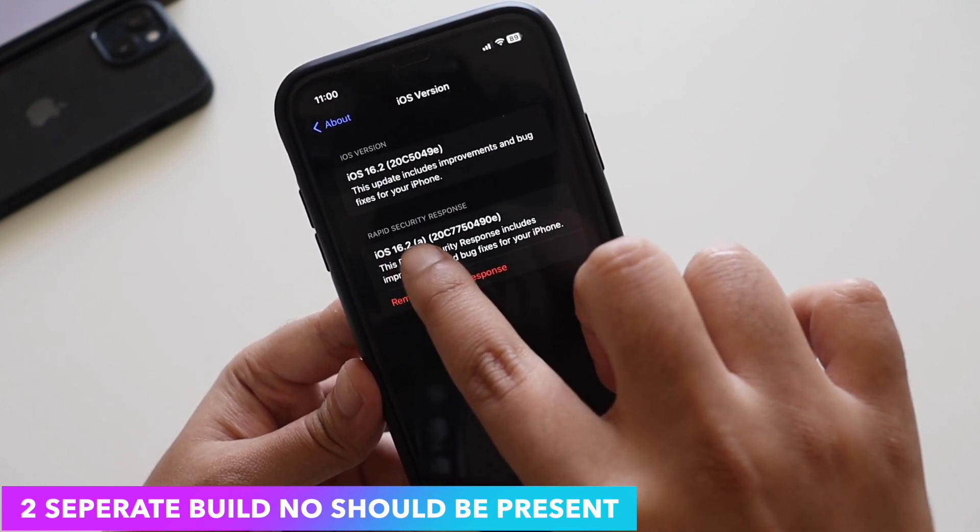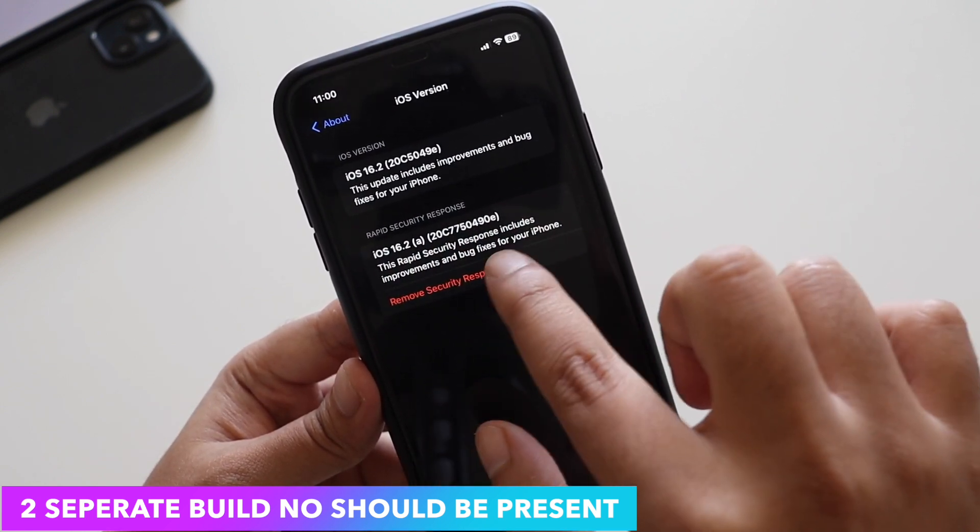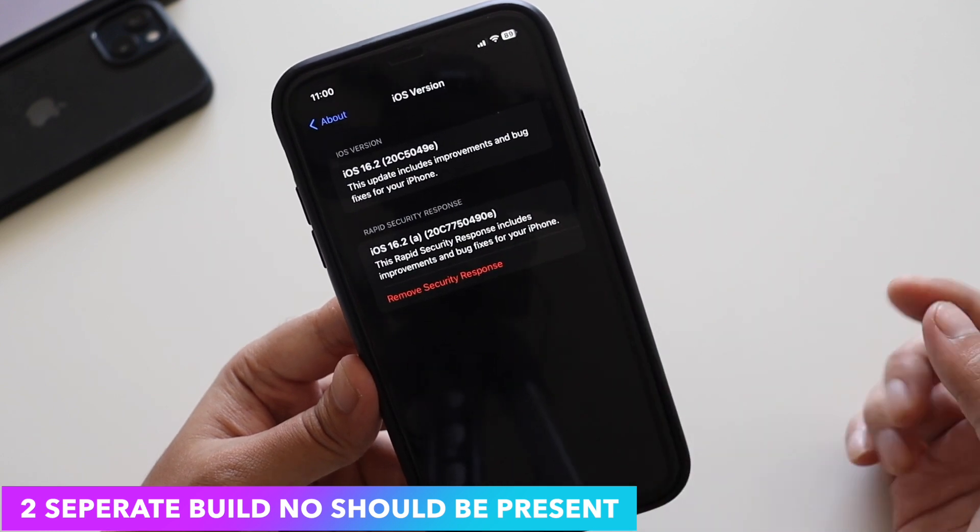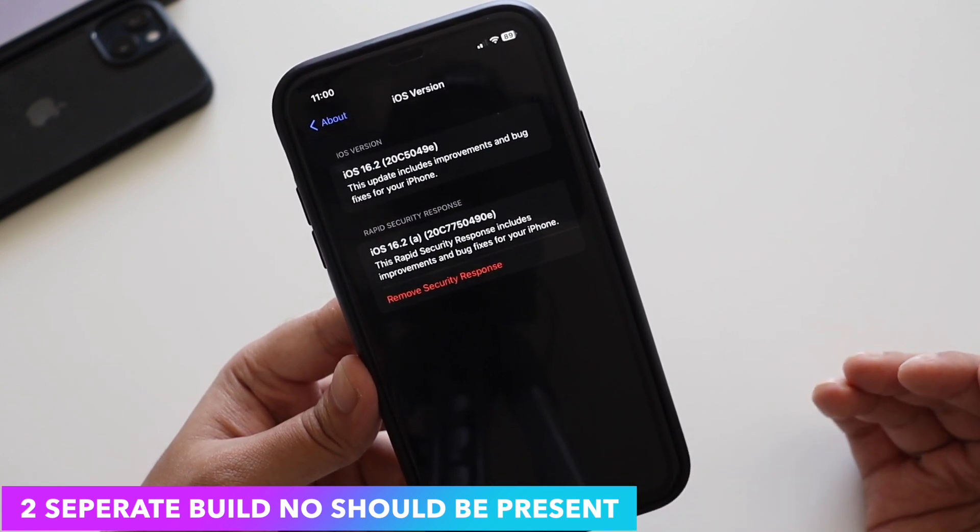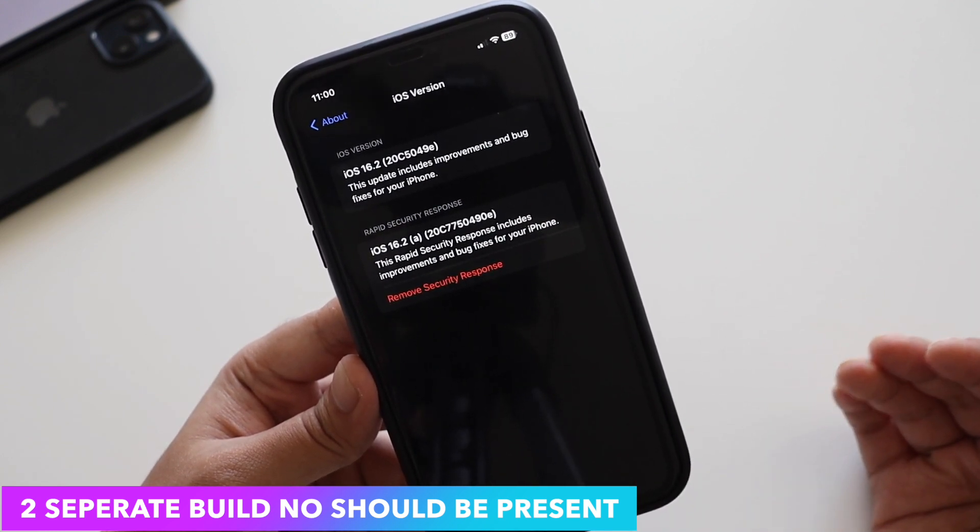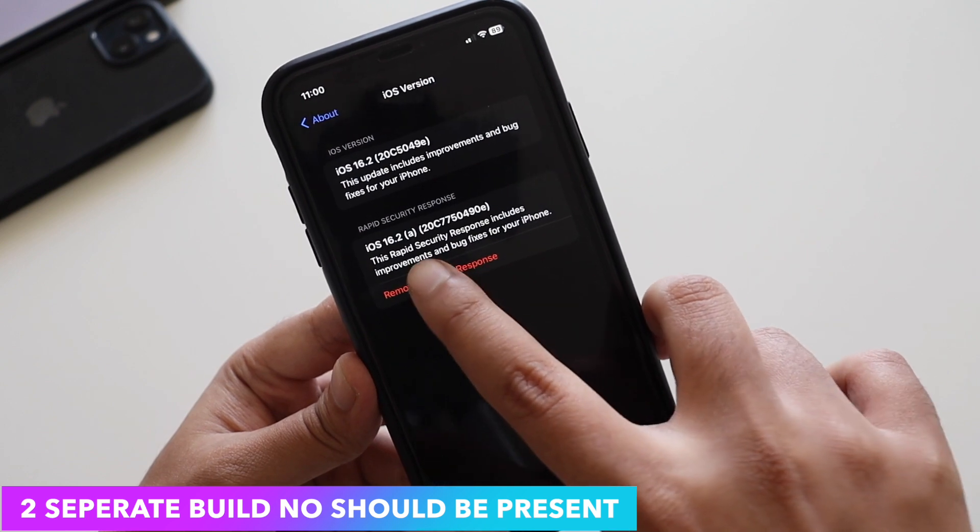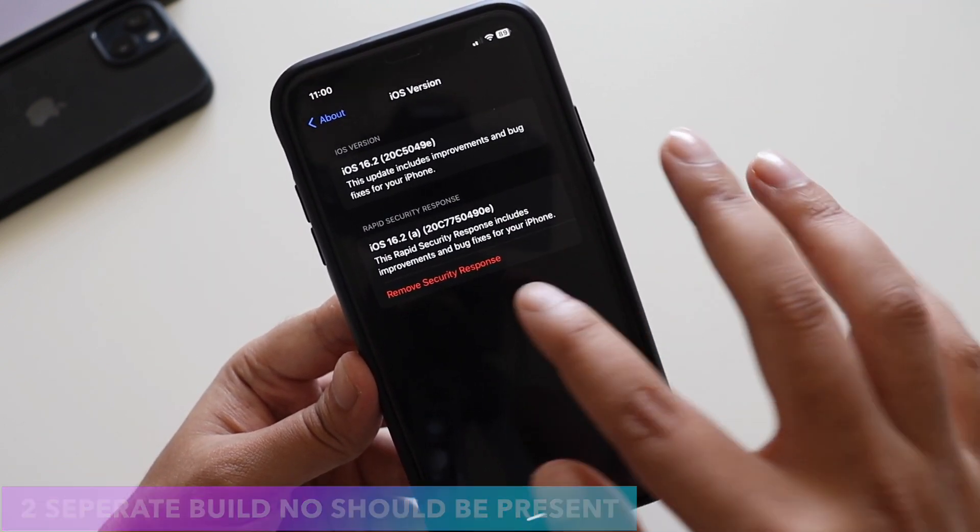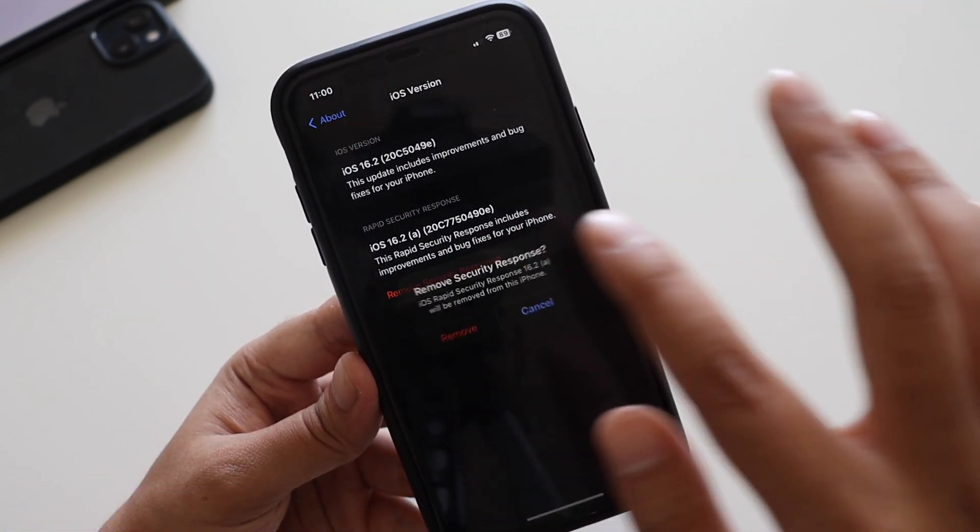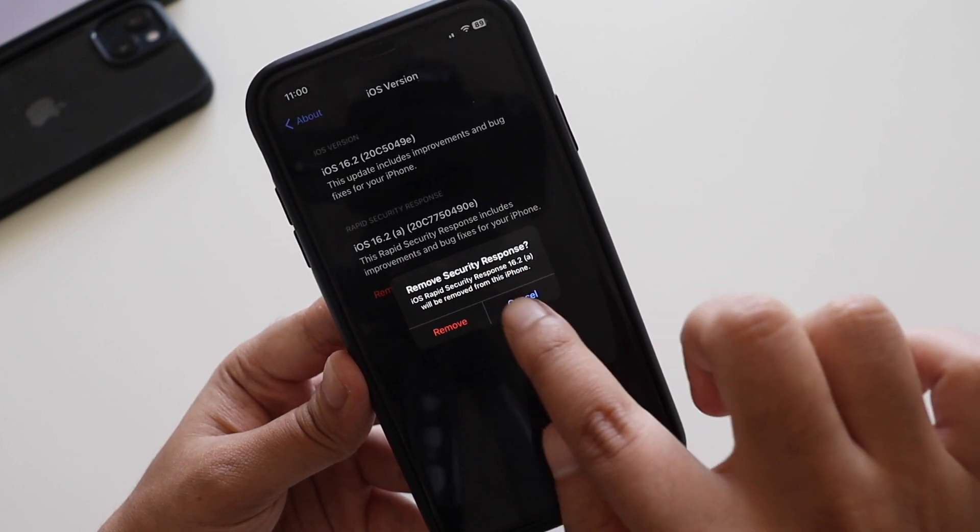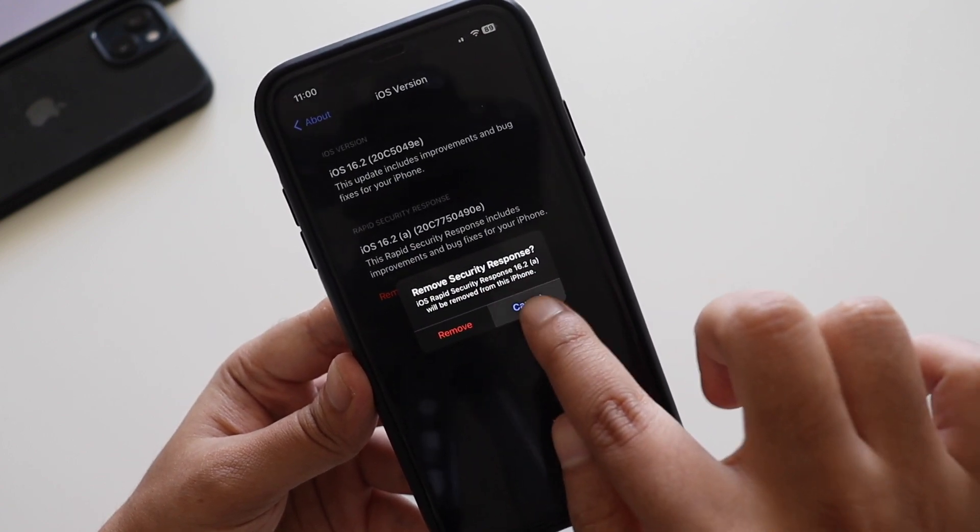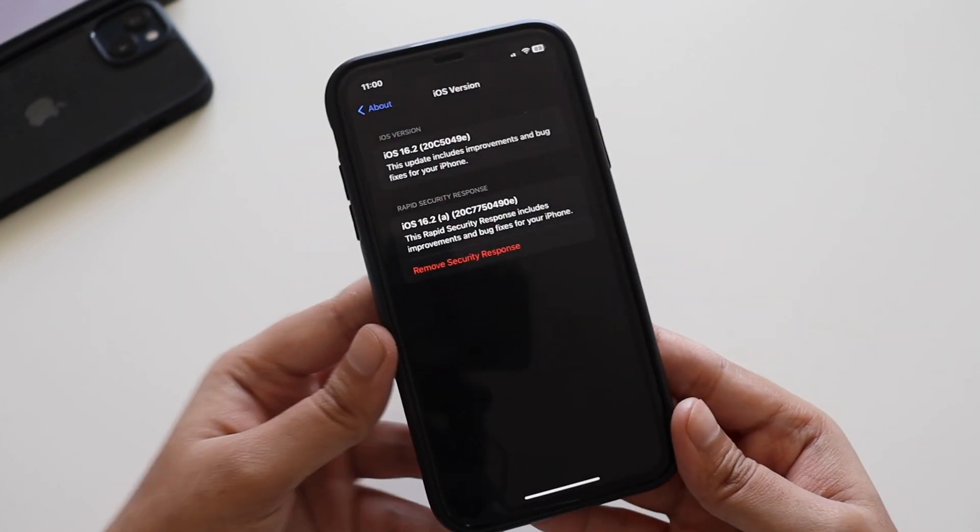If I take a look at the build number, there are two build numbers. One is for your regular iOS 16.2 beta 3 build number, that is 20C5049E, and the other one is 16.2a build number which starts with 20C77504490E. It clearly says this is a rapid security response.